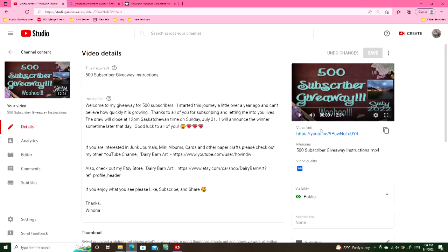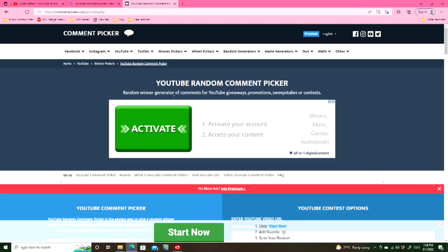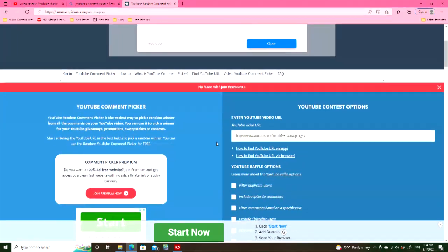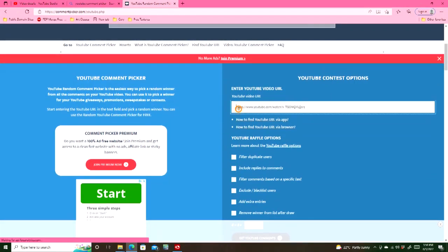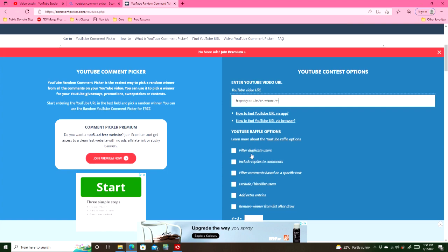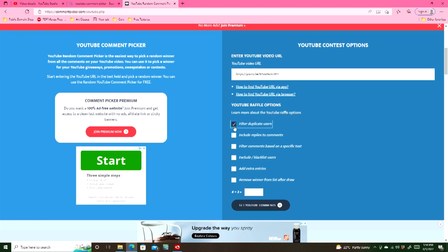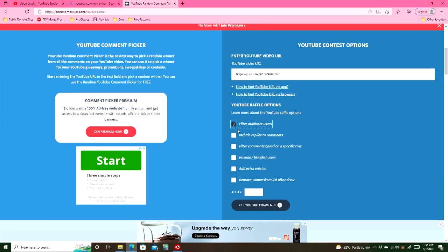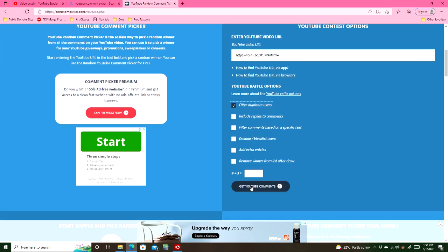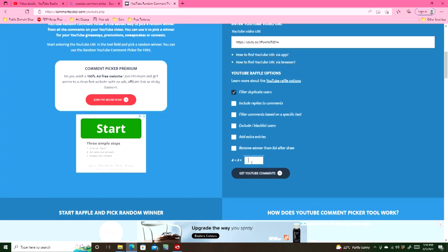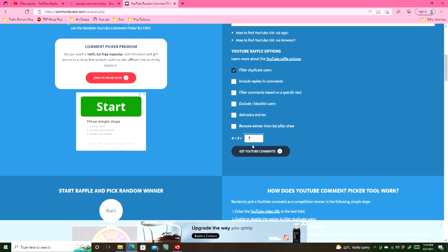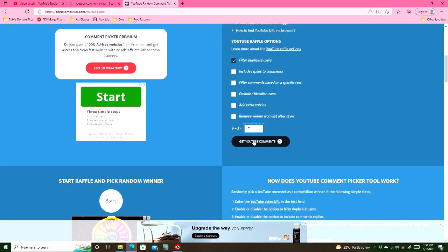So I've gone to this video here and I'm going to copy the link and then I go into the random comment picker. Good luck everyone by the way. And we're going to paste that link in there. We're going to filter duplicate users and then we are going to answer this simple question and then we're going to get our comments.